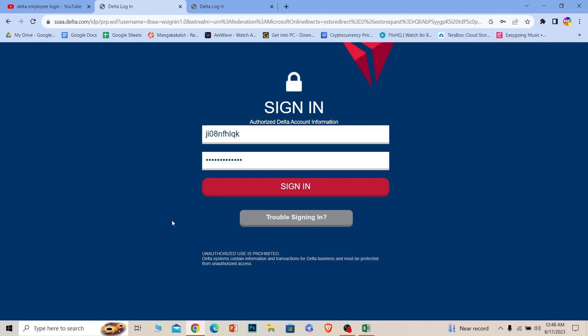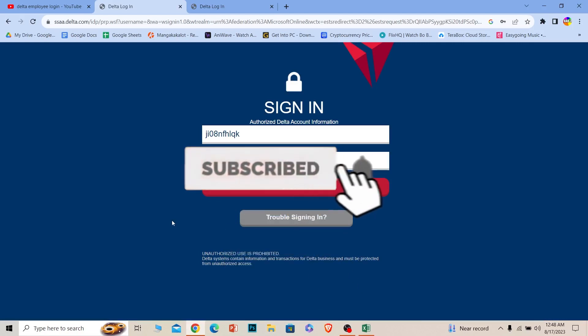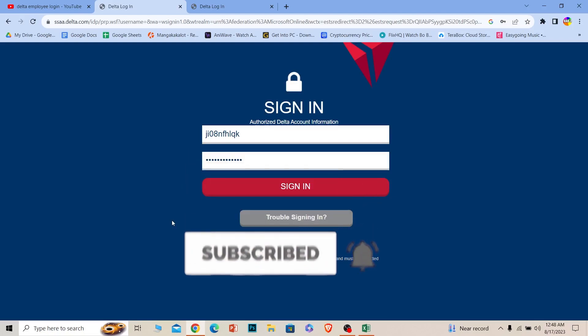If you found our video helpful, then hit that subscribe button to our channel One Step. I'll see you next time.